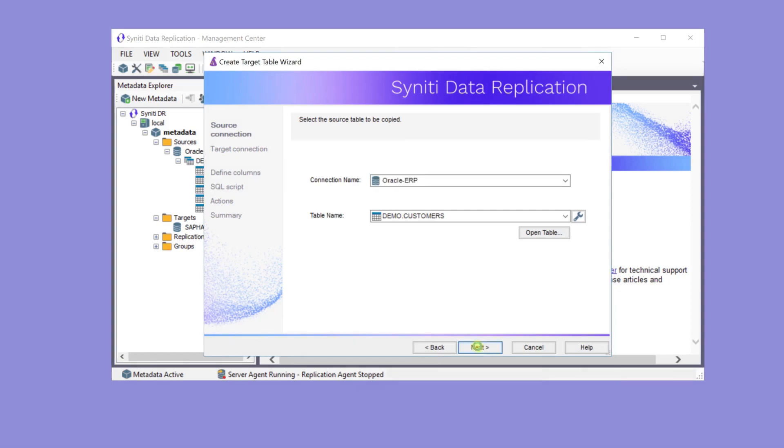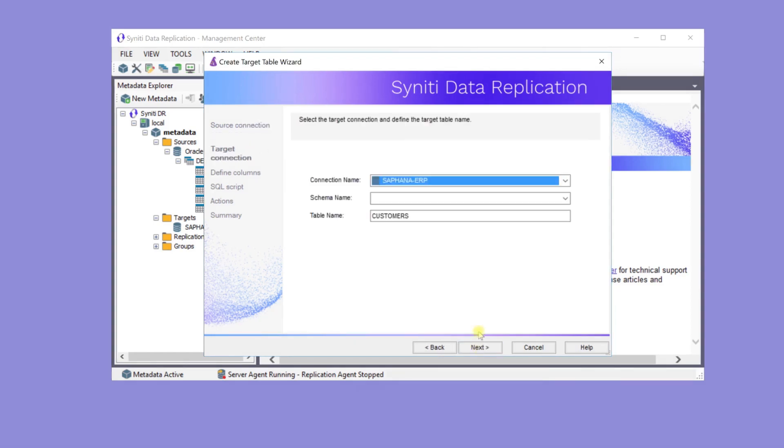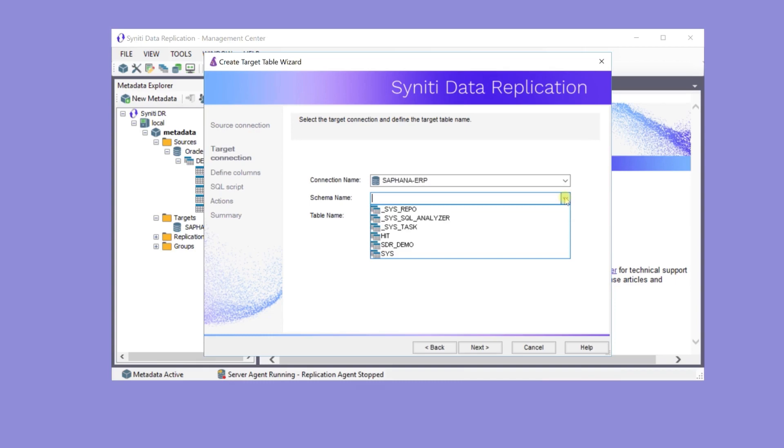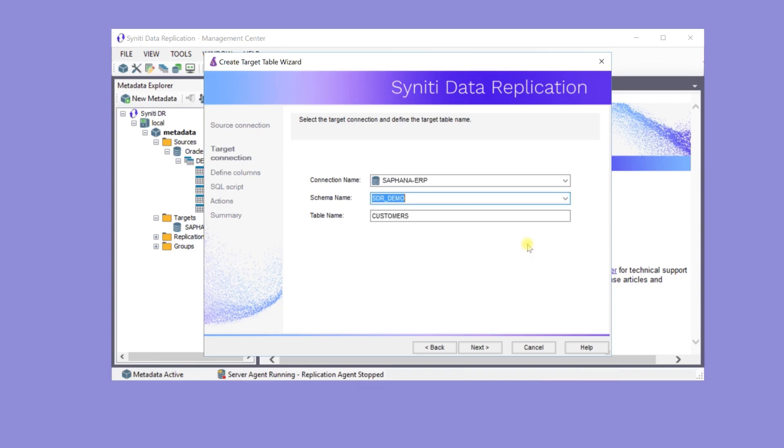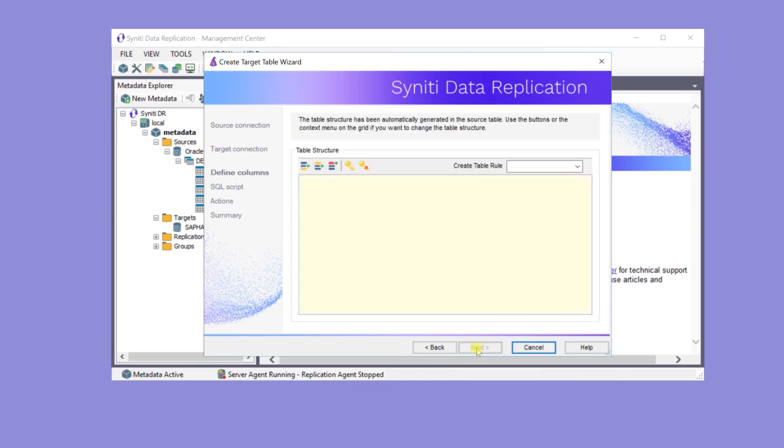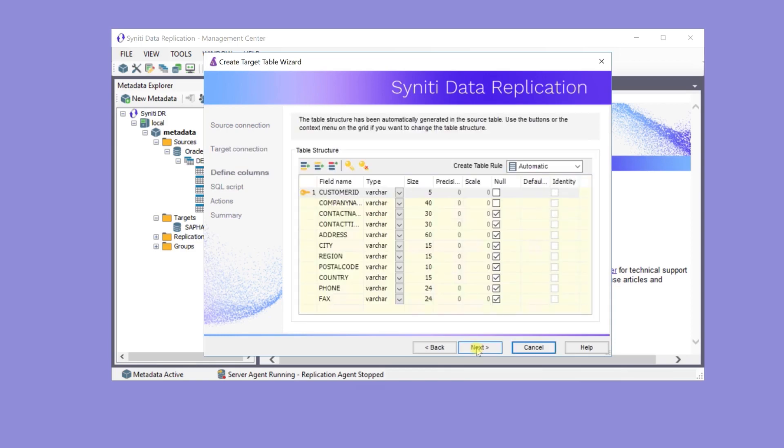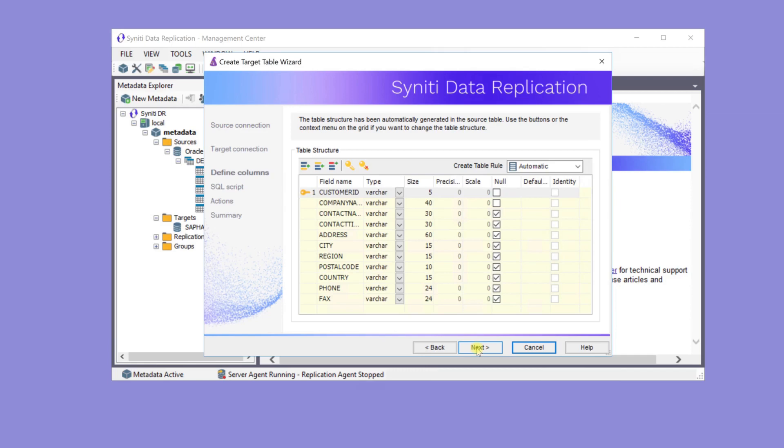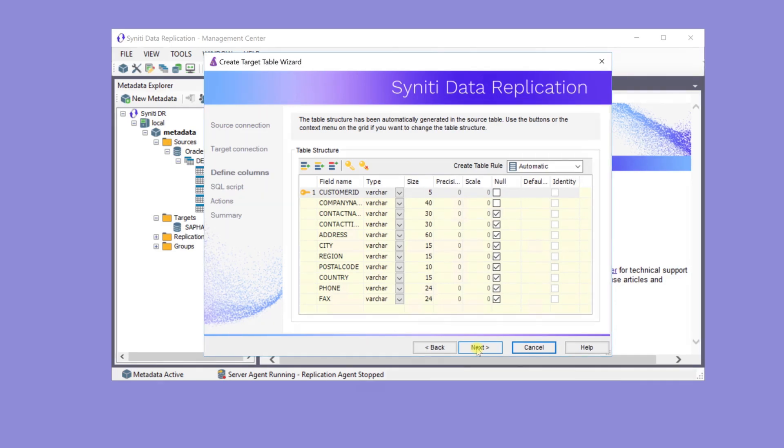In the next screen, the target connection is HANA, and the schema is SDR Demo. Next, review the structure of the table as it will be created in the HANA database. It's possible to modify the data types and size of the fields if necessary.